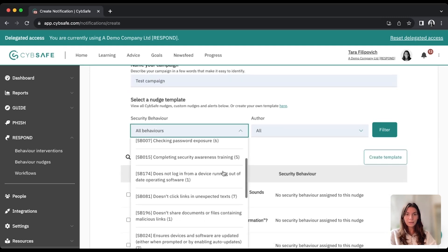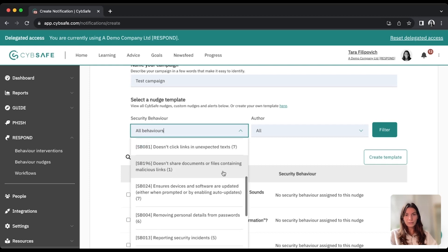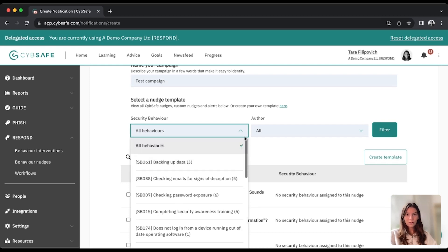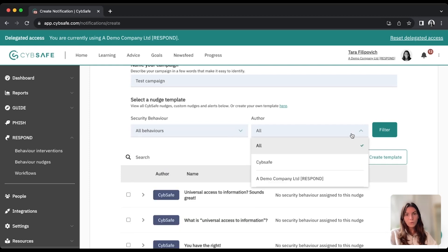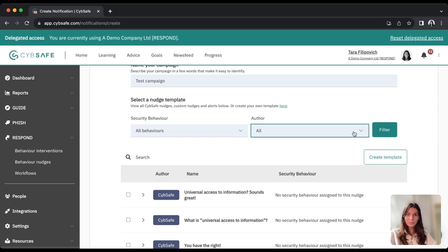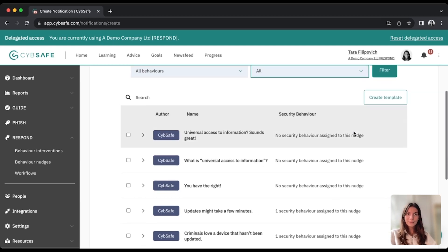I can do that here. So I can select the different security behaviors we have listed here, or if you want to filter, look for your own content or CybeSafe content, you can do that here as well.